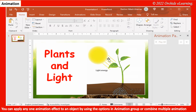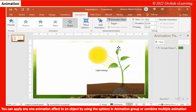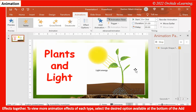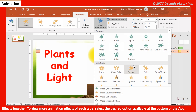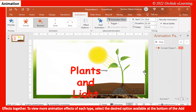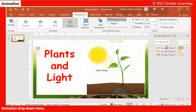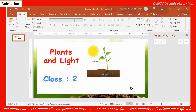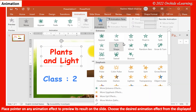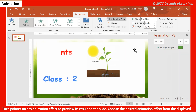You can apply any one animation effect to an object by using the options in the Animation group, or combine multiple animation effects together. To view more animation effects of each type, select the desired option available at the bottom of the Add Animation drop-down menu. Place the pointer on any animation effect to preview its result on the slide, then choose the desired animation effect from the displayed menu.